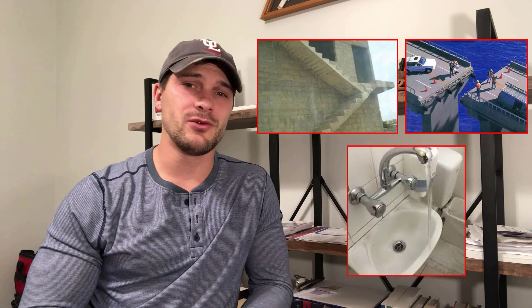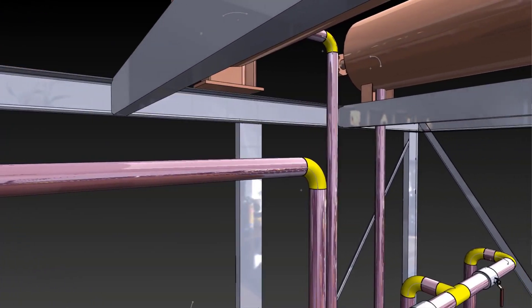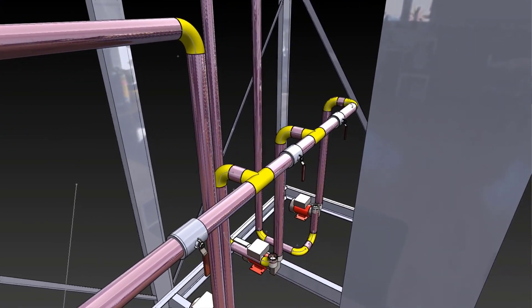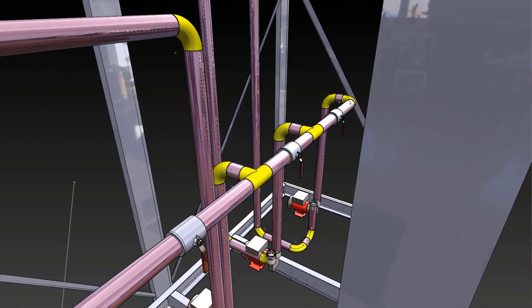Finally, have you ever designed something and then realized when it comes time to actually make it that you can't actually build it? Leave the second-guessing of a 2D environment behind and upgrade your design game with SolidWorks, where you can see your designs come to life before ever making a PO, cutting a joint of pipe, or having to explain to this guy why his measurements are wrong.